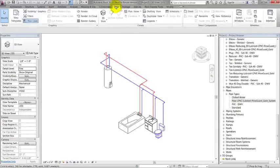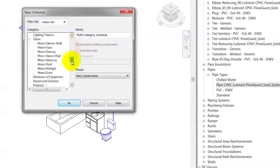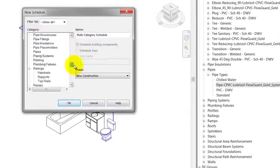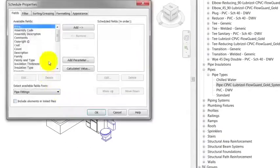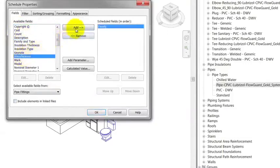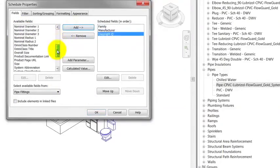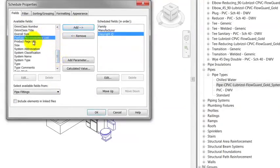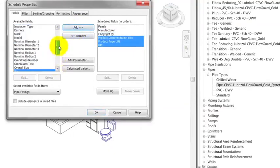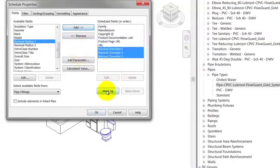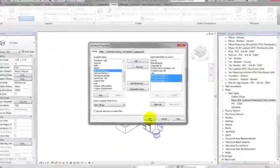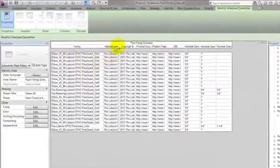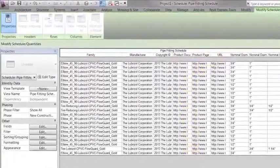Schedules are under the View tab in the Create group. I'll click on Schedule Quantities to create a new schedule. Within the New Schedule window, select the Pipe Fittings category. This will open a new window, Schedule Properties, where I will select the fields I want to show in the schedule. I can now select the headers I want for the schedule table and organize them as needed. A new schedule has been generated containing the identity data and diameter dimensions used in the entire project.